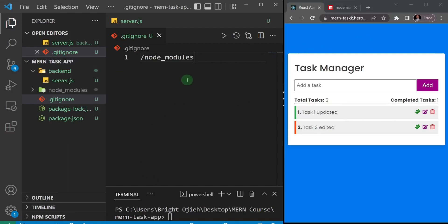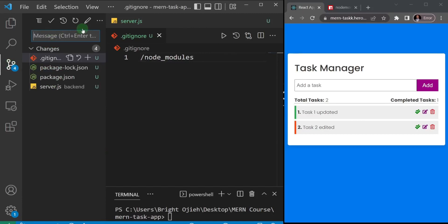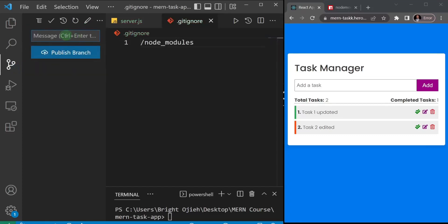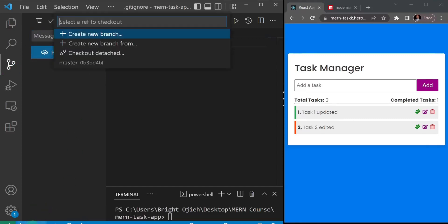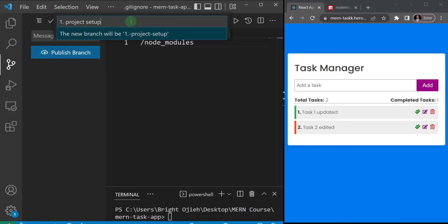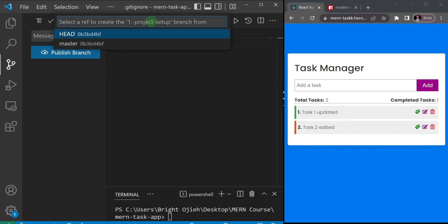I'll be creating branches for every section in this course. I'll click here and create my first commit — I'll call it 'project setup' since that's what the previous video was about. Press Ctrl+Enter to create that commit, then create a new branch. I'll click on master, say 'create new branch', name it '1-project-setup', hit enter, and create that branch from the master branch.